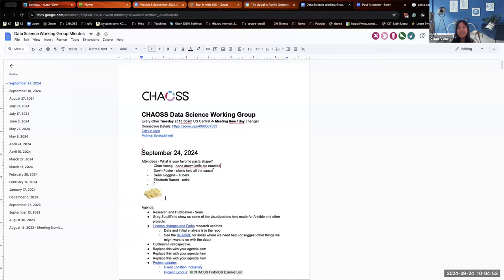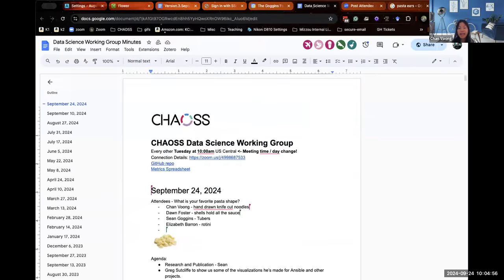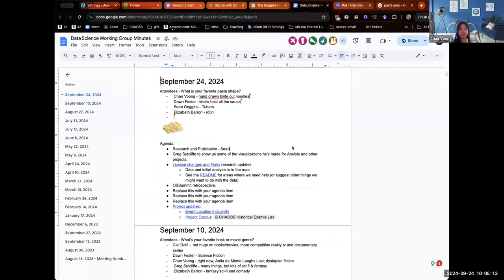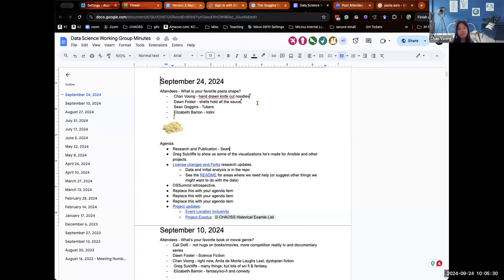Thanks, Elizabeth. Thank you everyone for joining today's Data Science Working Group. We have quite a few items on our agenda. We've got Sean discussing research and publication. I don't believe we have Greg today, unless he joins a little later, but we also have Dawn providing an update for our License Changes and Forks project, and then some other items as well. Feel free to throw any other agenda items you'd like to discuss today. Sean, do you want to kick us off with what you've been working on?